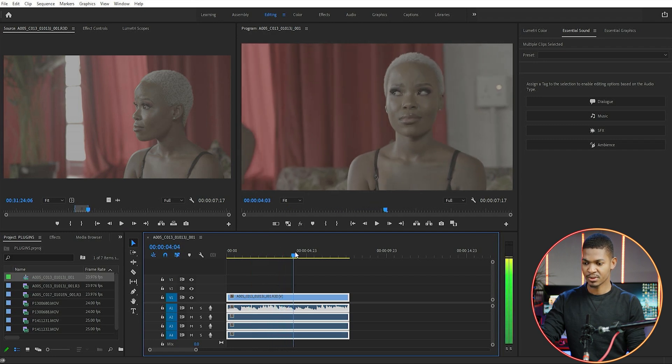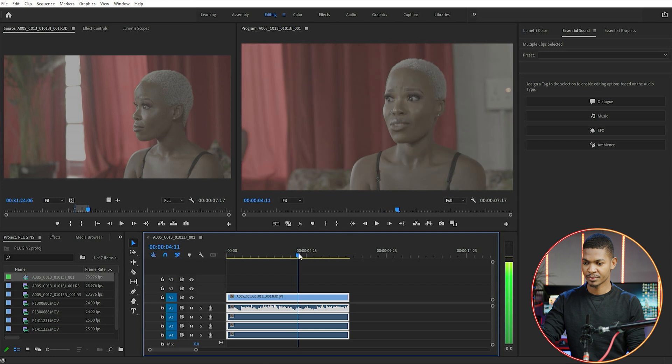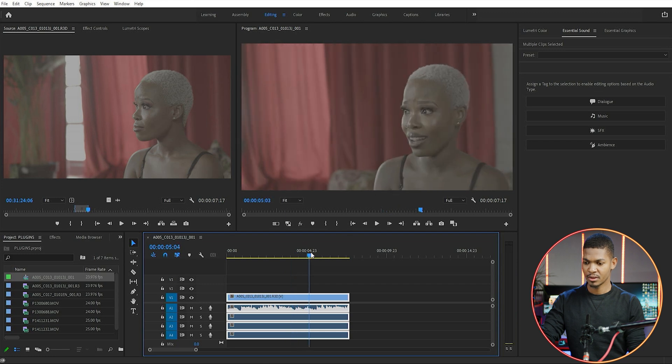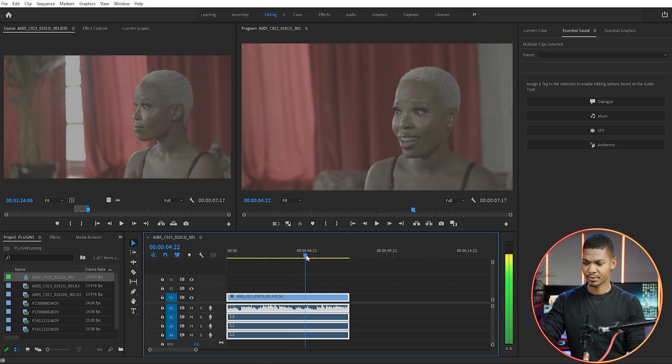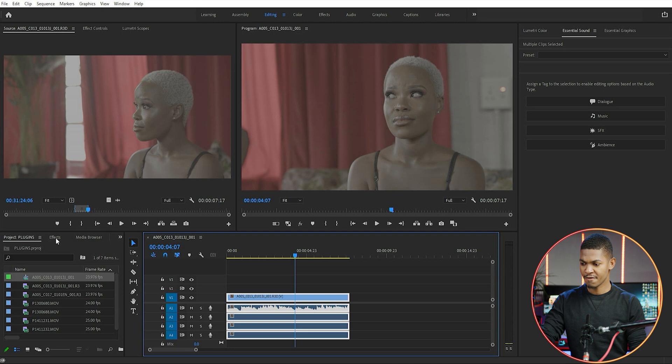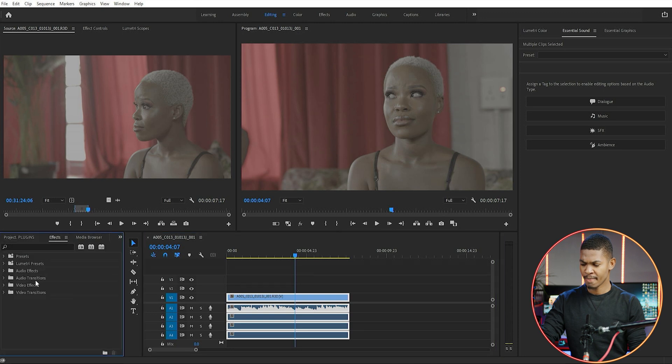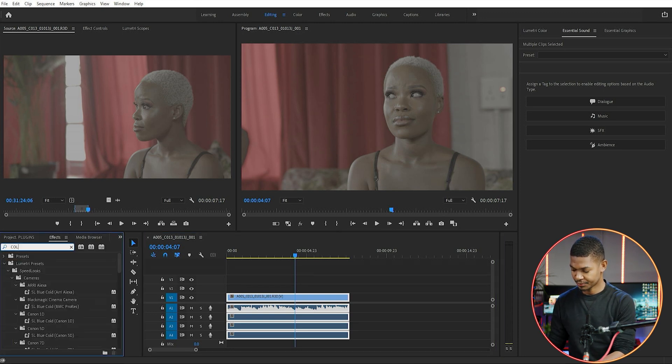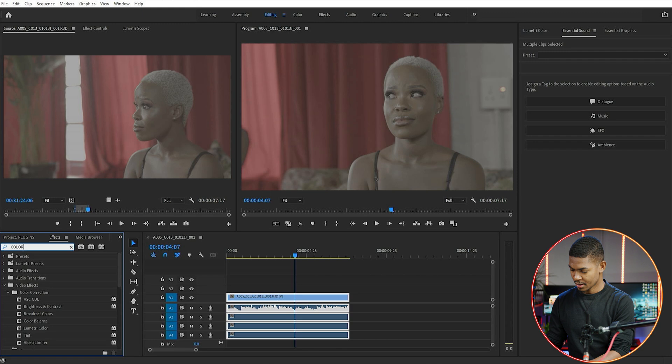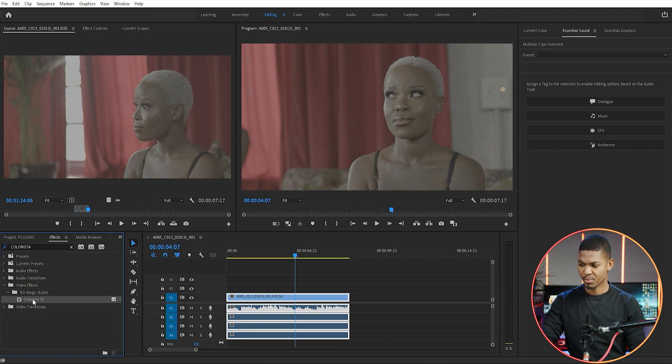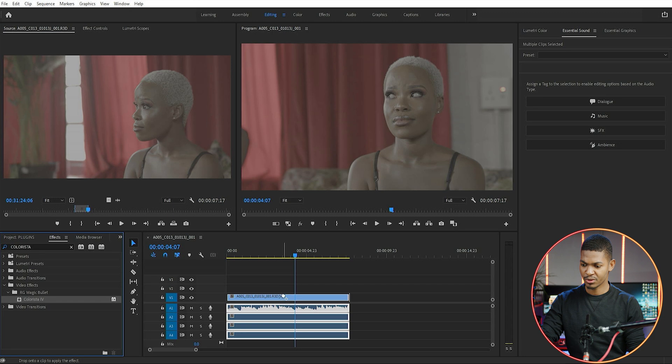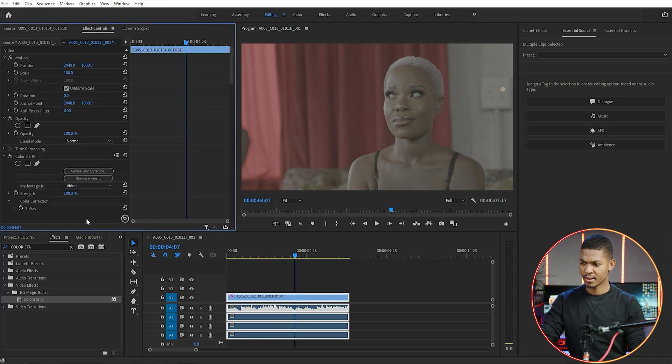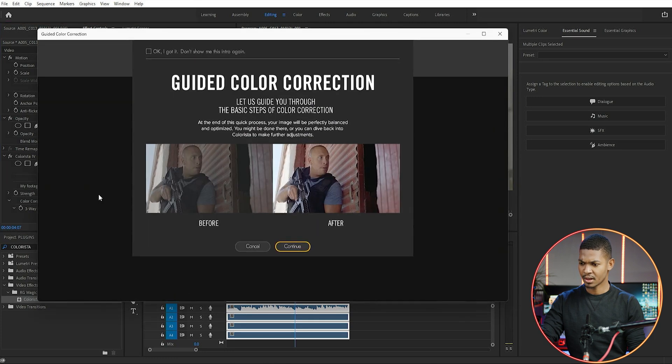This was actually a clip for a music video. I'm just going to look for a spot that looks okay - maybe here. Then I'll just go to my effects and search for Colorista. You can see the Colorista plugin is here. Just drag and drop it on your footage.